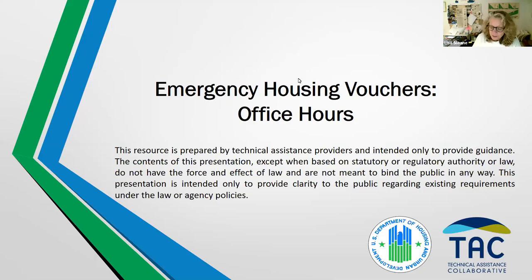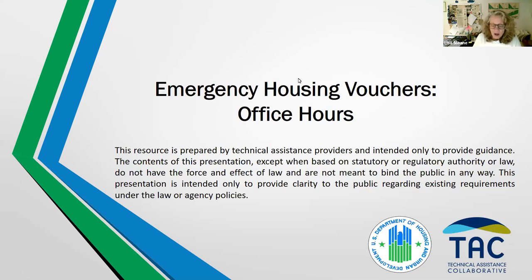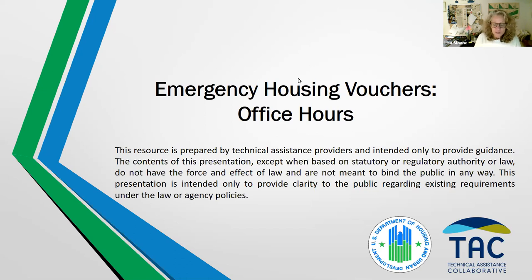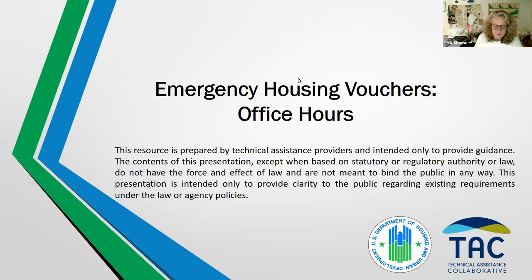Great opportunity to ask EHV-related questions for HUD through the Q&A box, not through the chat box. You won't be able to do that in this format. We're joined today by public housing authorities, COCs, continuums of care, victim service providers, and other partners.